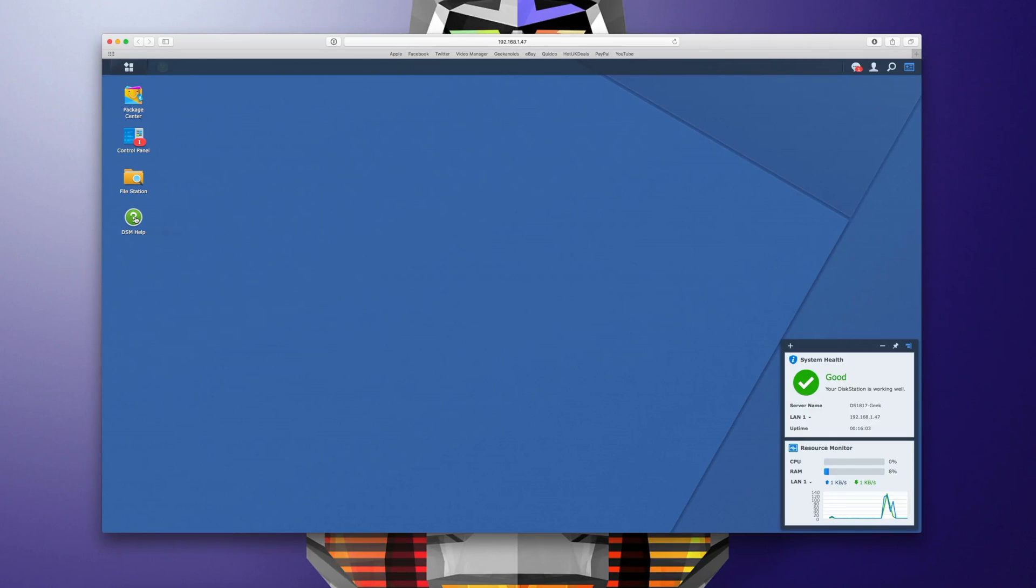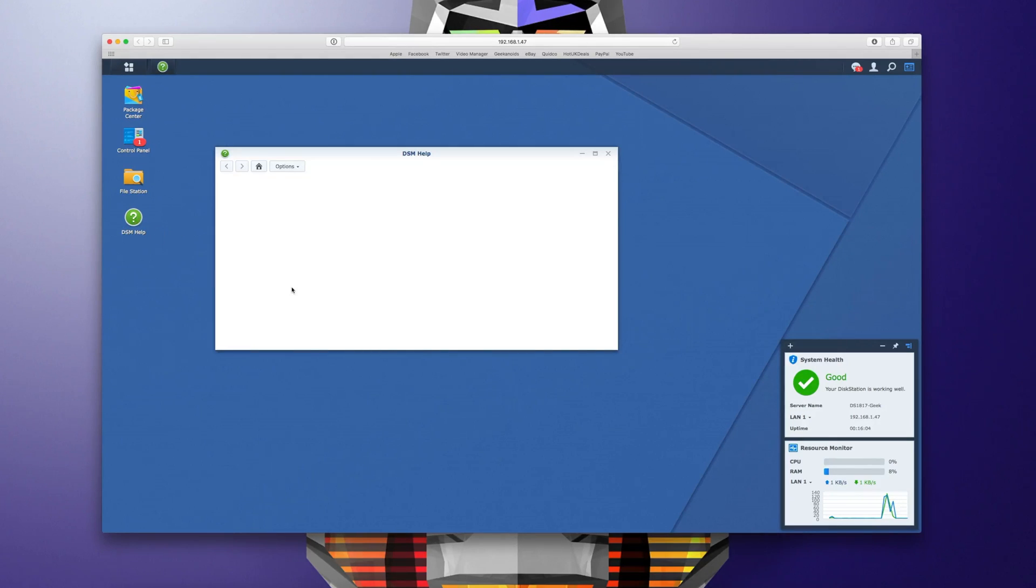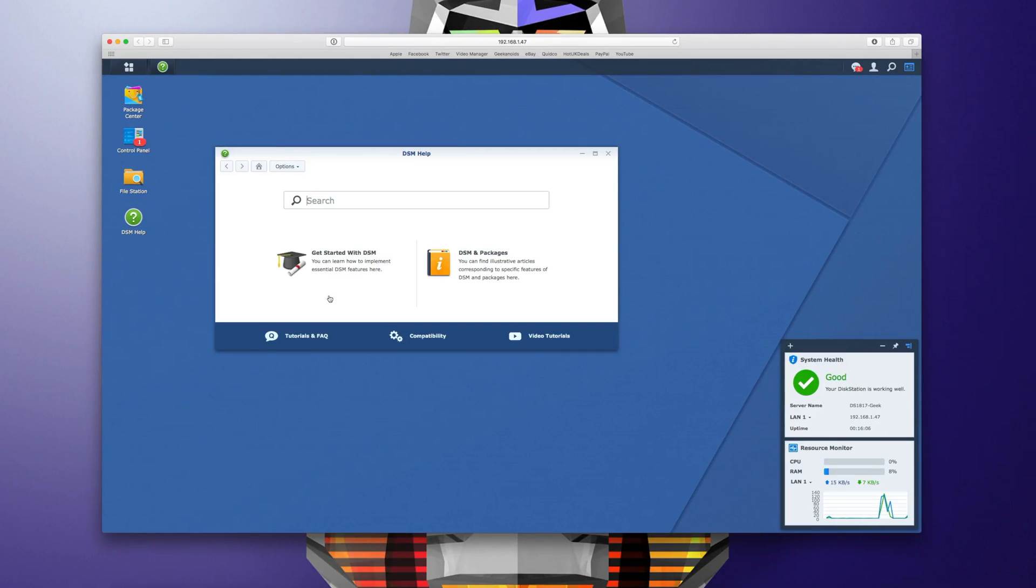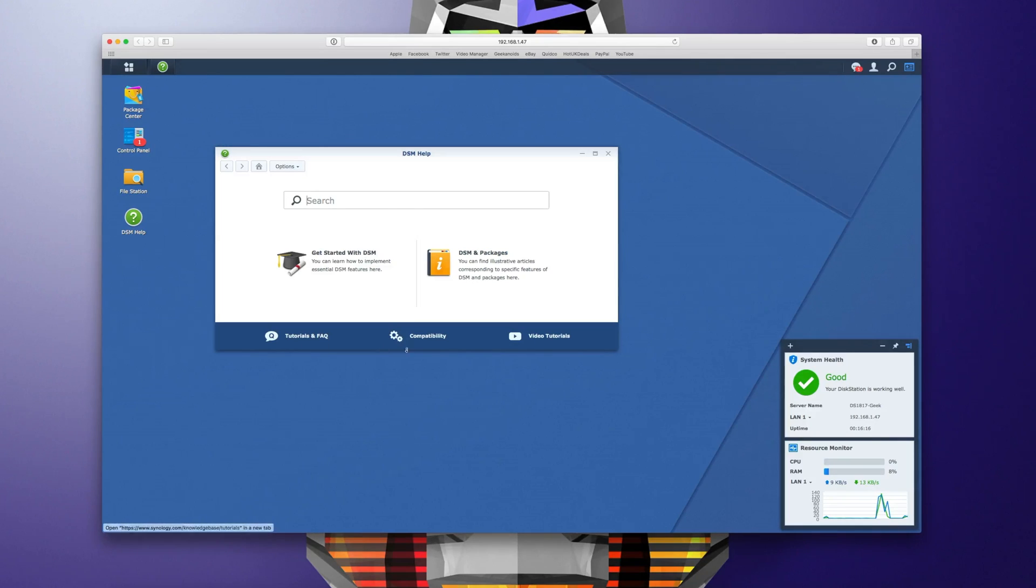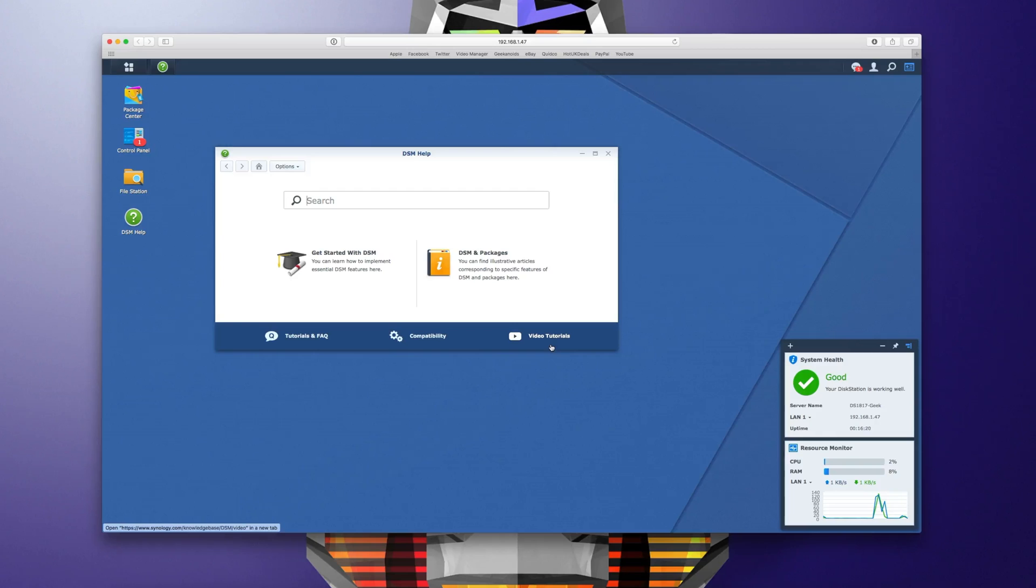We've also got DSM help. It's worth showing you this because from time to time you might need to find out how a certain feature works and here this is a fully searchable database with tutorials, compatibility settings and also video tutorials as well.